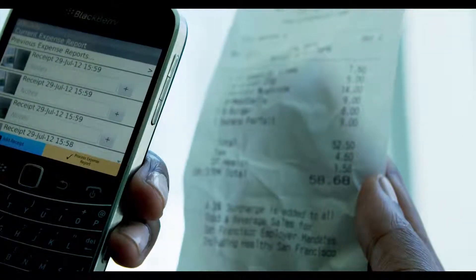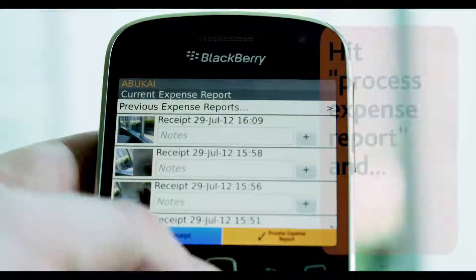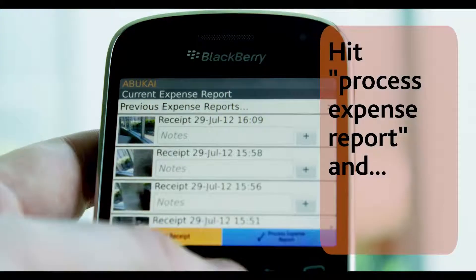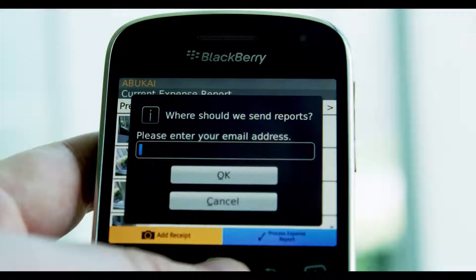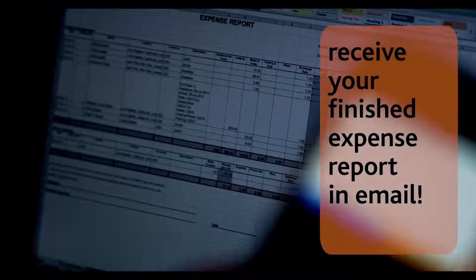and Abukai automagically generates your expense report for you with all the information already filled in, including vendors, amounts, dates, locations, foreign currencies, descriptions, and even categories.